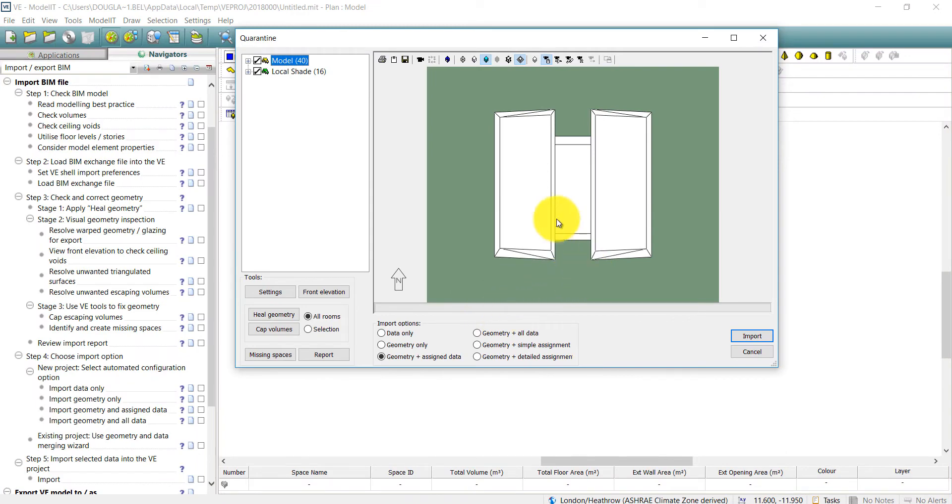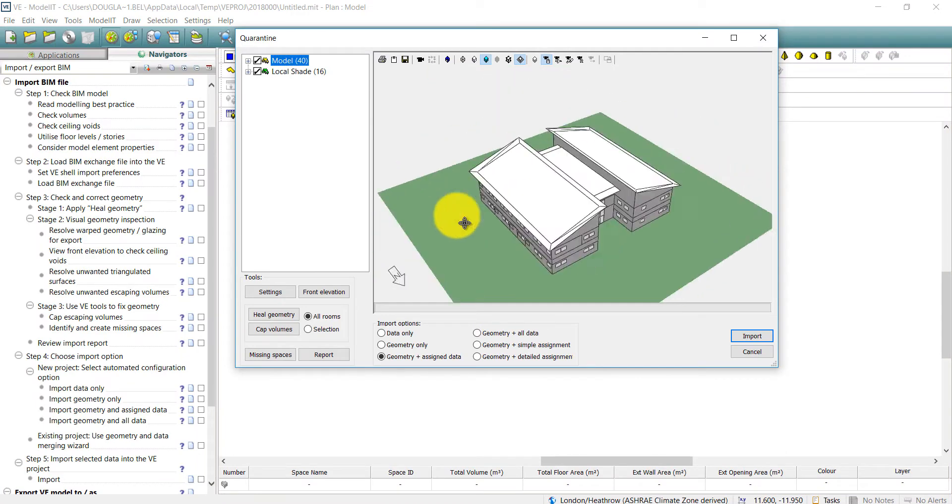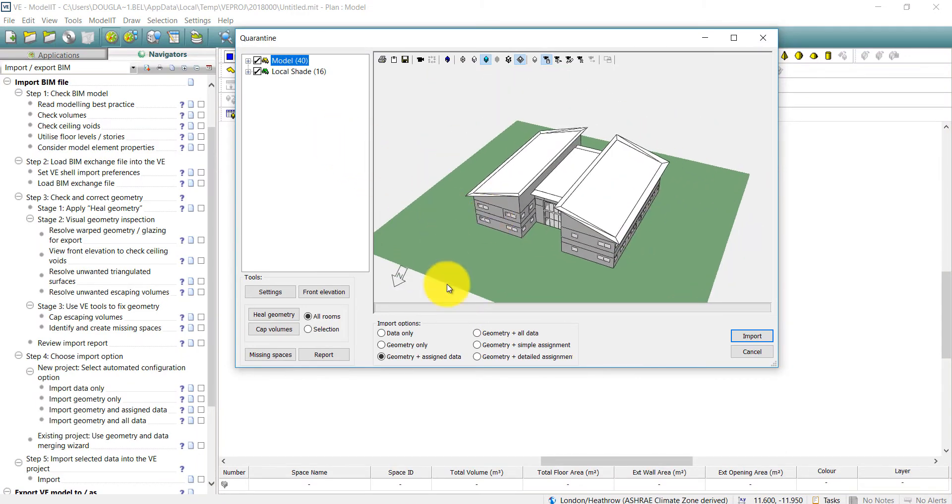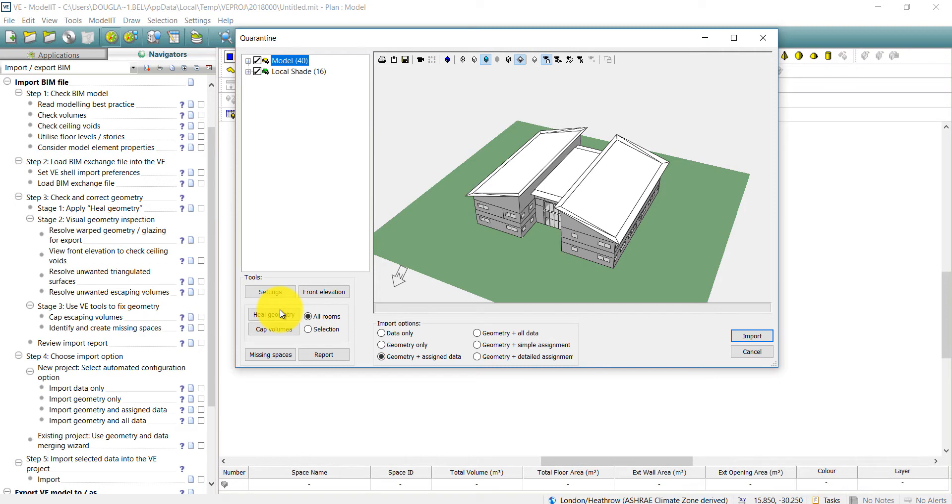When this file has been brought in we start step three in the quarantine zone. Here we can visually inspect the quality of the geometry in the BIM file. If any errors are identified, running the Heal geometry algorithm can automatically fix them.